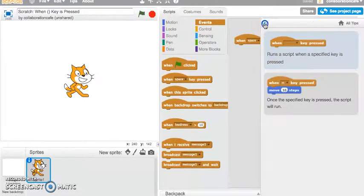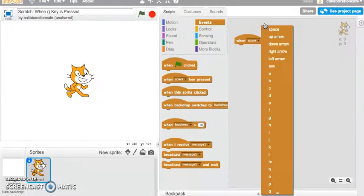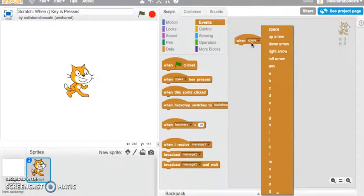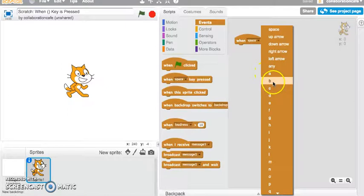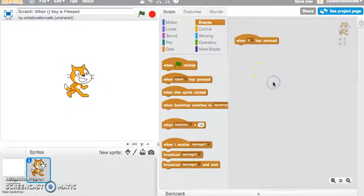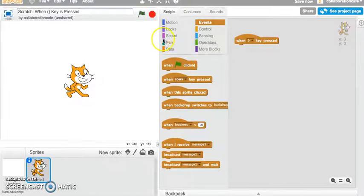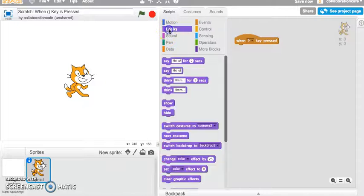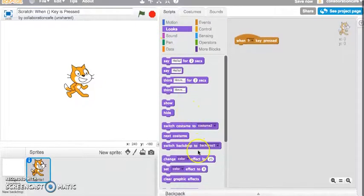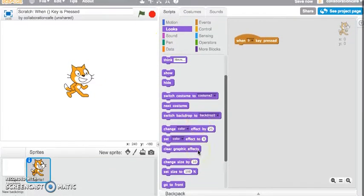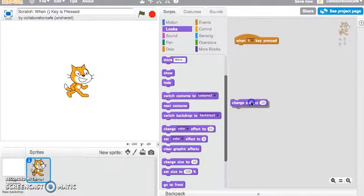Let's go ahead and apply this and see how it works. For this tutorial, I'm going to apply the 'when B key is pressed' block and make my sprite grow bigger by changing its size — so I'll click and drag the 'change size by 10' block.